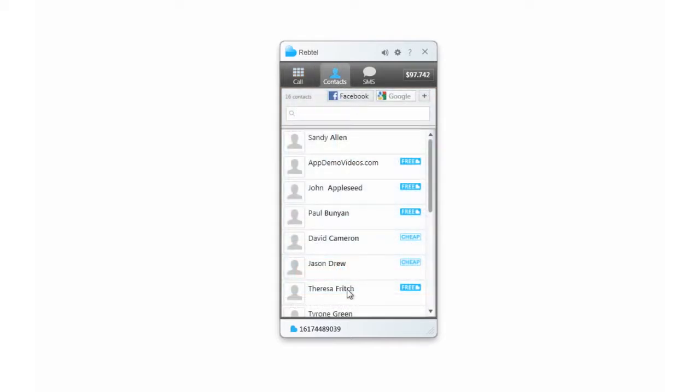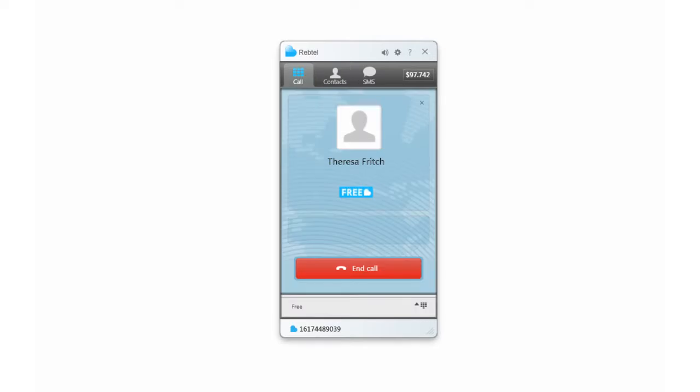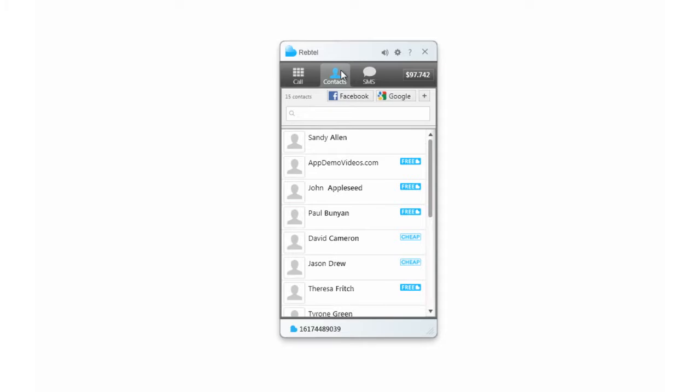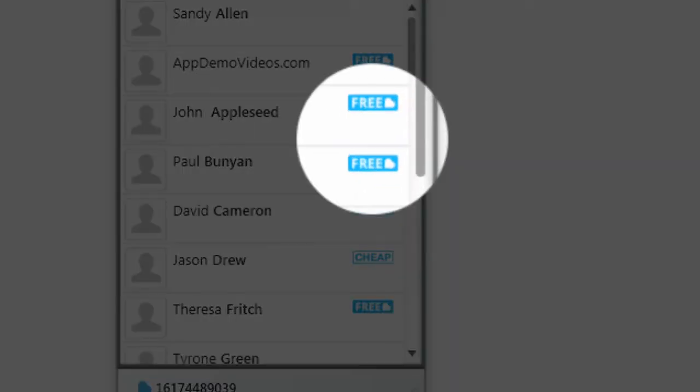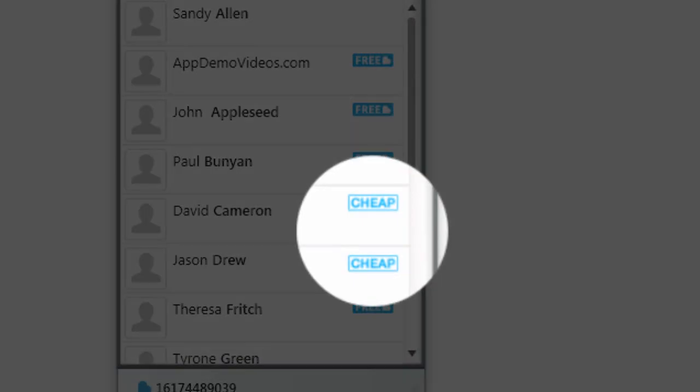If you call another Rebtel user, your call will always be free, whether they're on their PC or using one of our mobile applications for iPhone, Android, or Blackberry. You'll see 'free' next to your Rebtel friends' names, so you can easily tell which calls are free and which will connect you at our low rates.